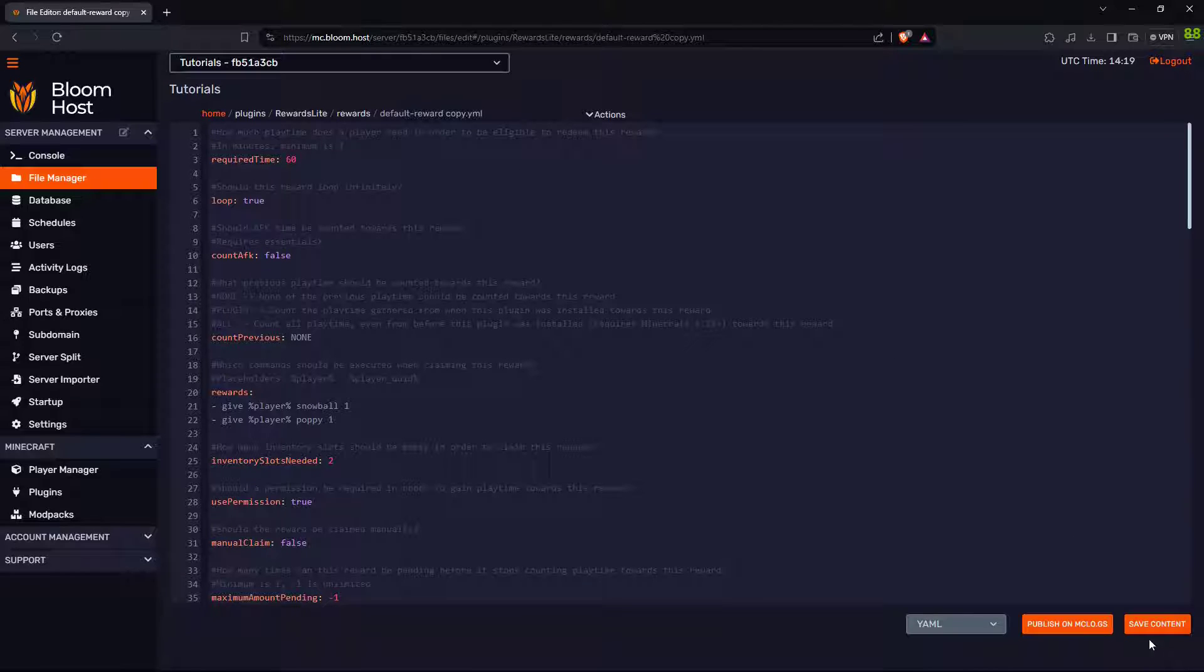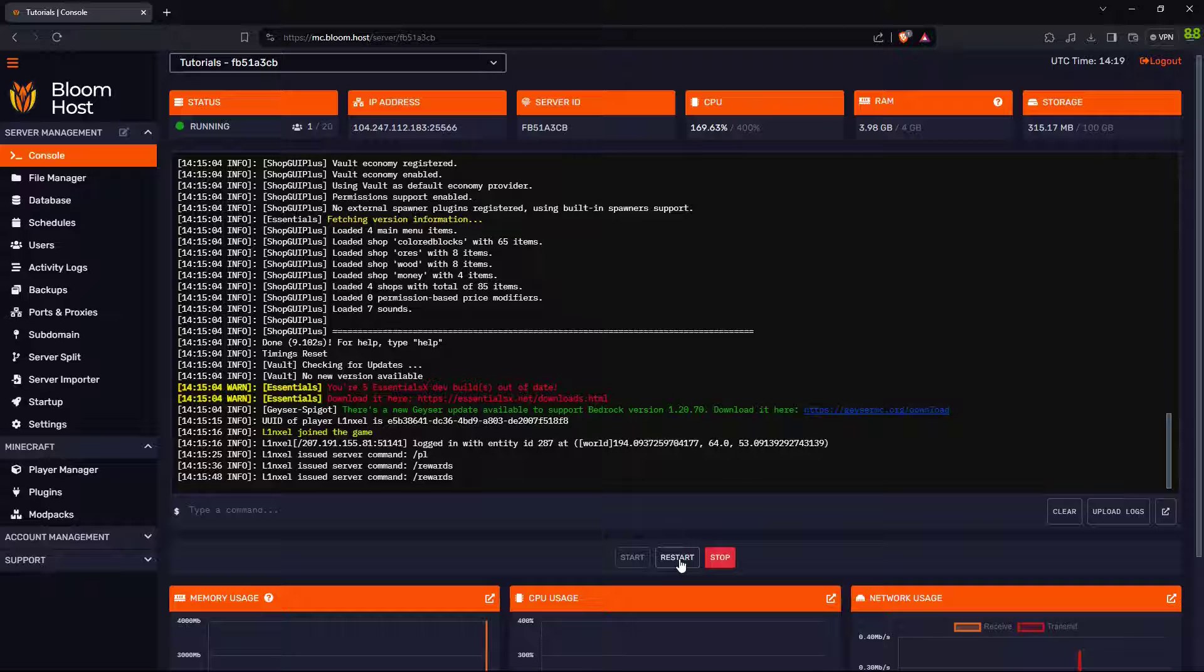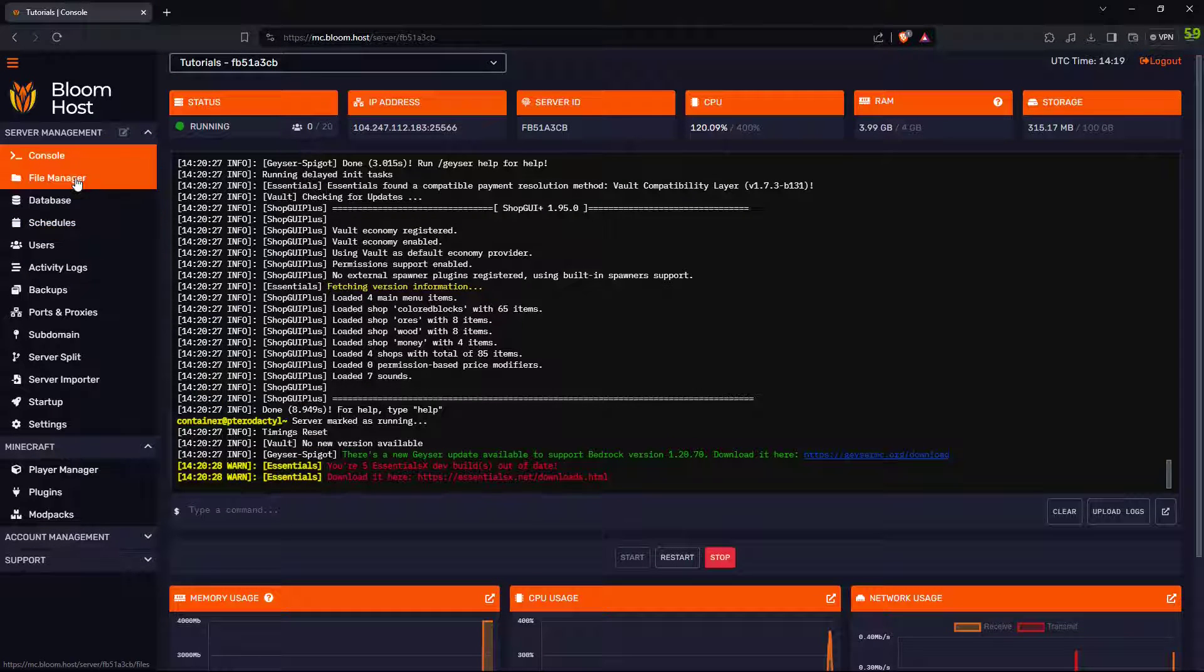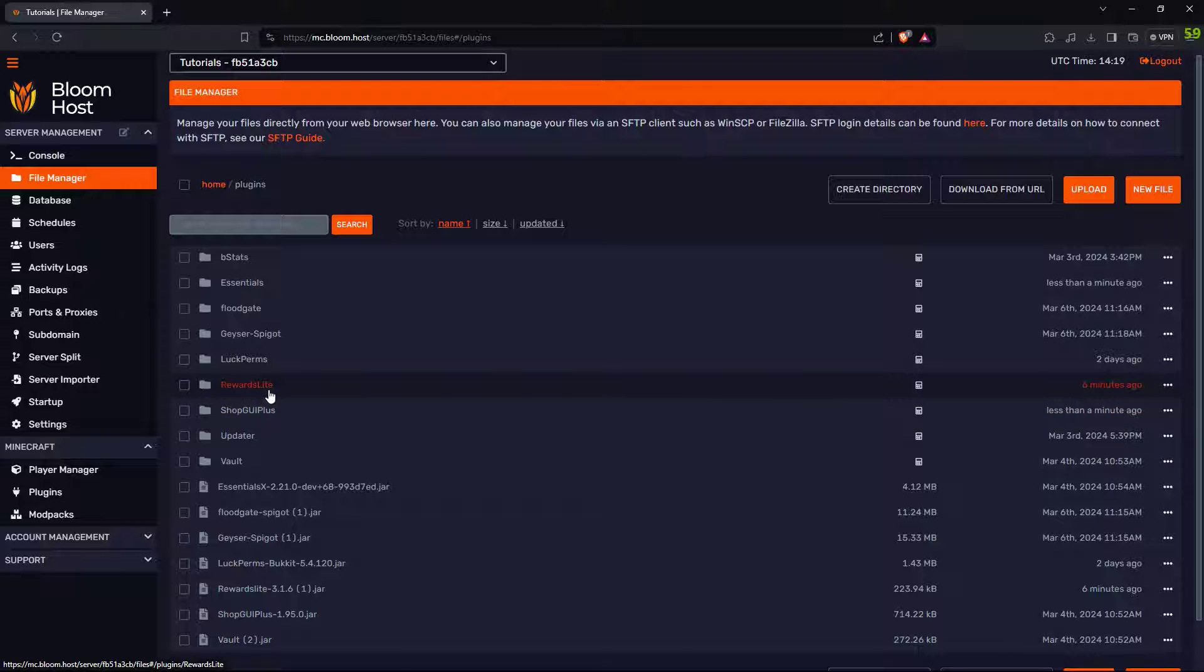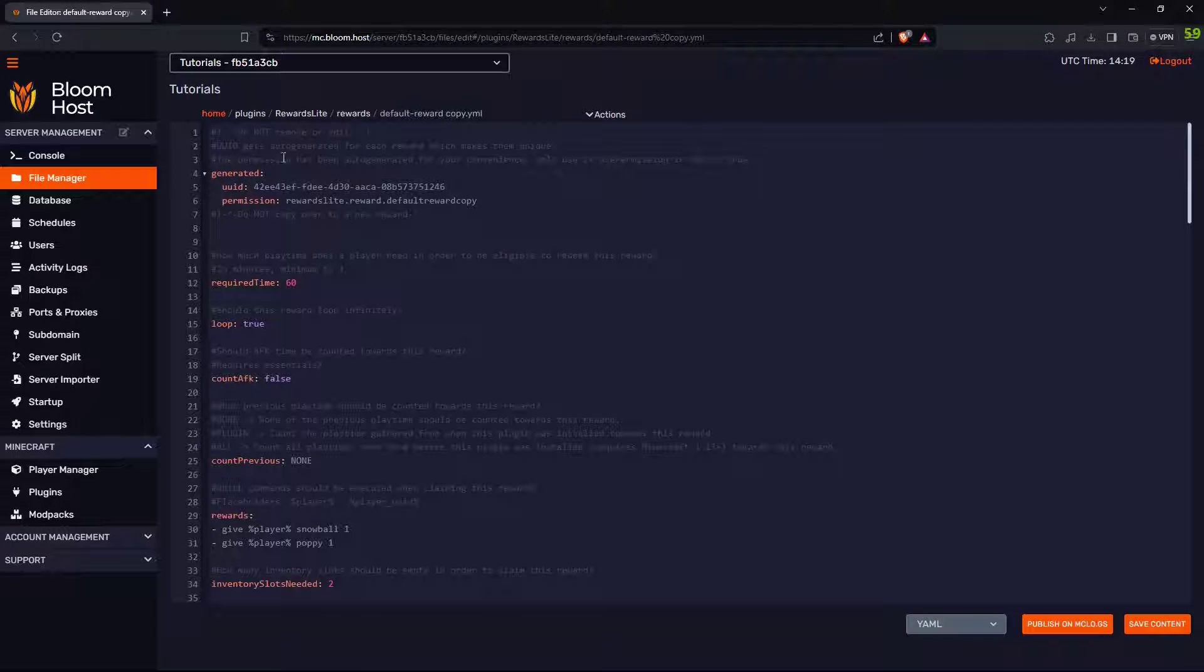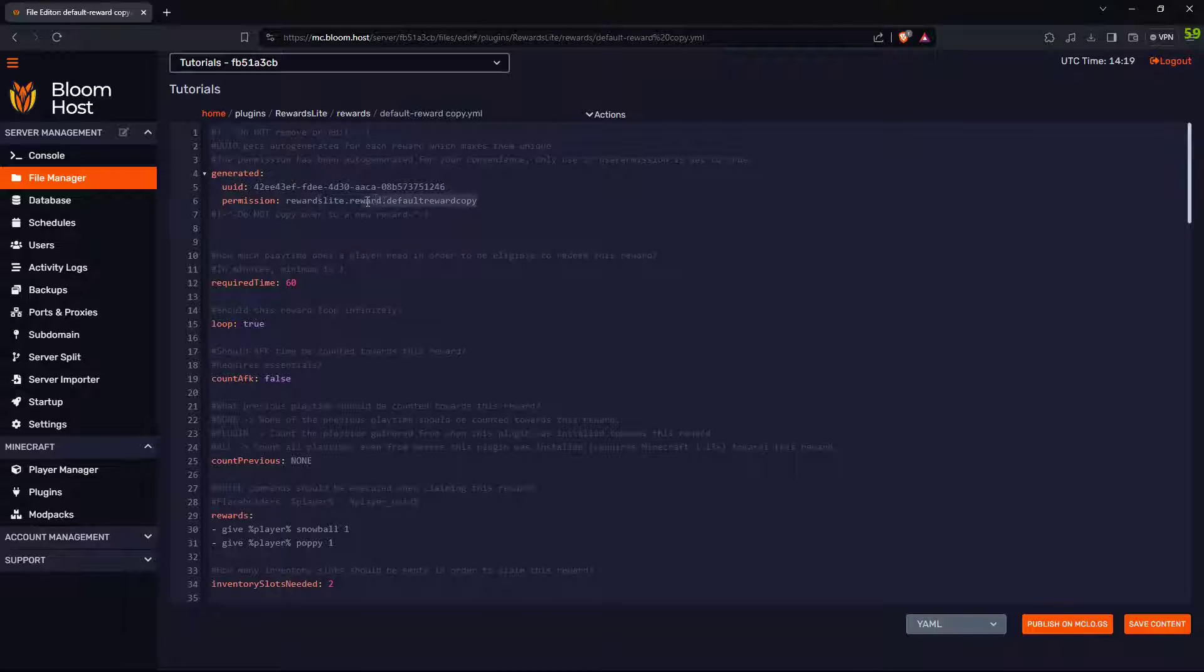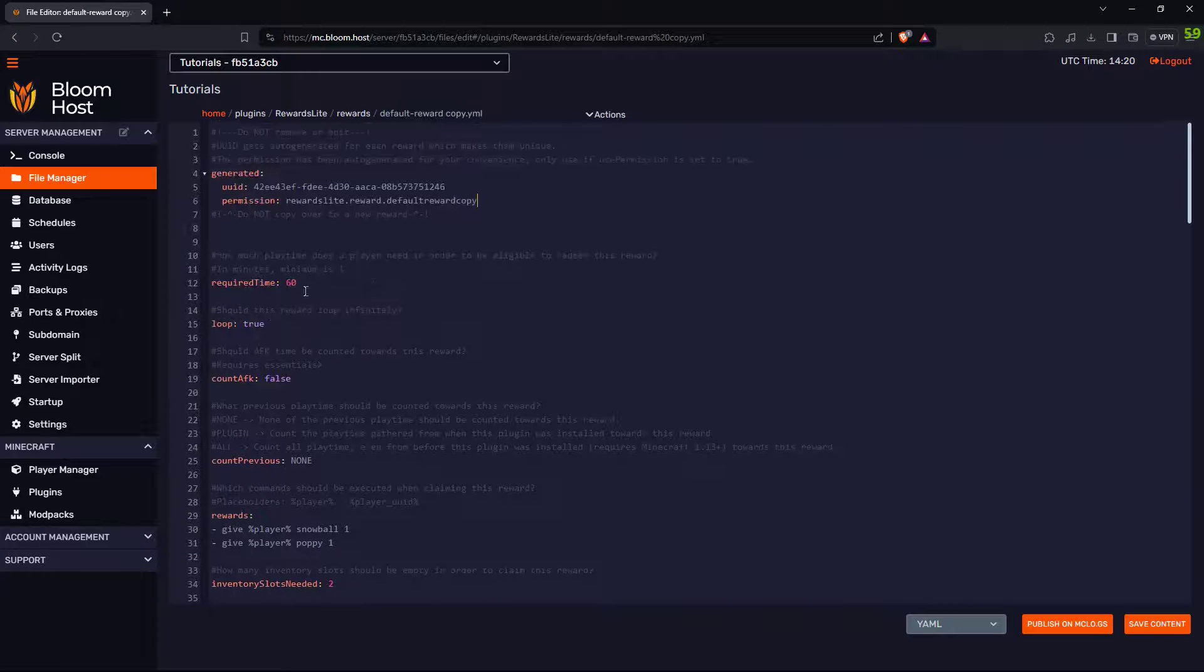Once that's done, press save. What you want to do is go back to your console and reboot the server. Once it's done rebooting, go to file manager, go to plugins, go to rewards lite, go to rewards. Go to the one that you duplicated. And now this is back here, but it's completely different. This is rewards lite.reward.default.reward copy, which is the name up here.